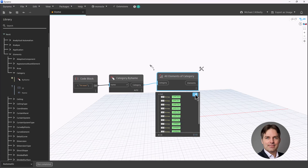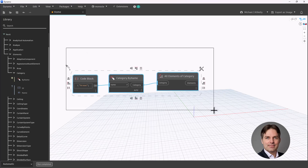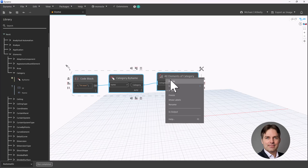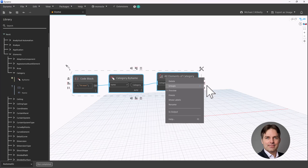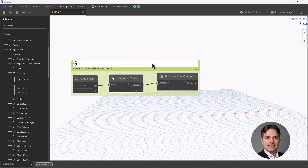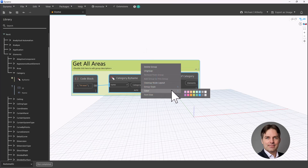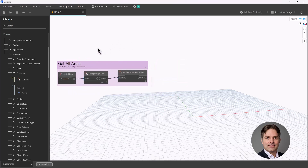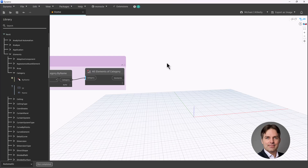I can see there are 12 areas being returned. My model is very clean so I don't have any unplaced areas. But if you're working in a project model, you could have some unplaced areas, and that can actually wreak havoc with your script. So what I want to do first, once I've gotten the areas, is filter out any unplaced areas. An unplaced area will not have a value for the actual area parameter — the area object has an area parameter — so I'll check whether or not it has a value.